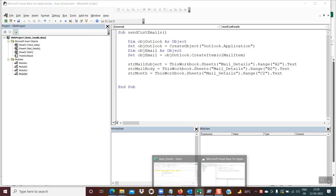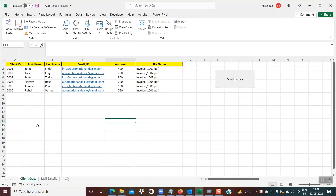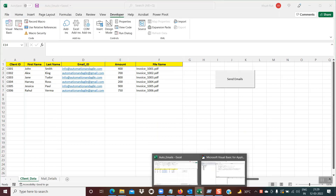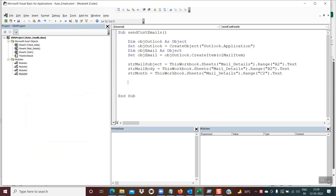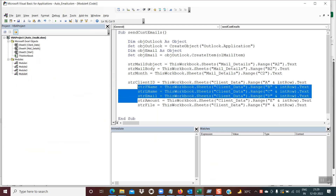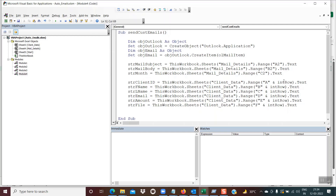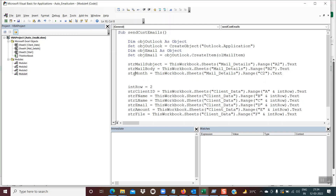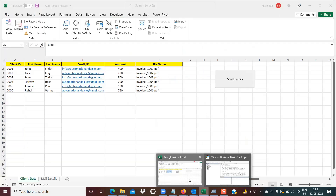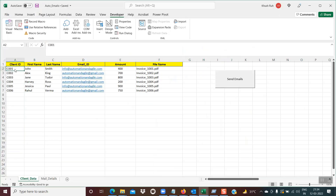Now we do the same for the client data, reading client ID, first name, last name, email, amount, and strFile from the client data sheet, columns A through F. The row number here is not hard-coded — I'm using a variable which is initialized with the value 2. So when reading strClientID from row number 2, I'm reading cell A2, and all data at this point comes from row number 2.